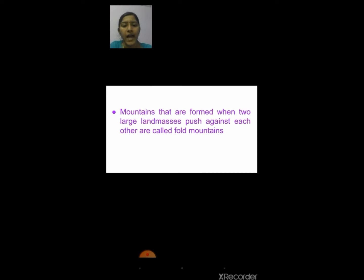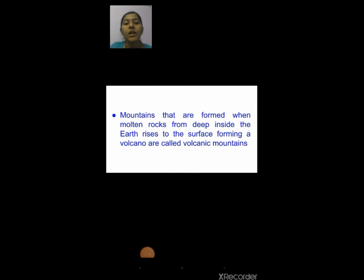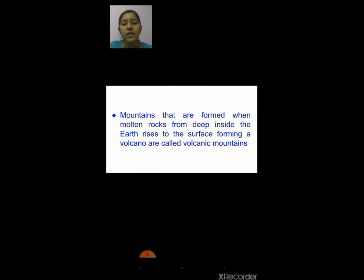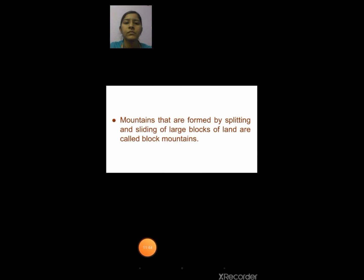Mountains that are formed when two large land masses push against each other are called fold mountains. Mountains that are formed when molten rocks from deep inside the earth rise to the surface forming a volcano are called volcanic mountains. Now we are going to see what are block mountains. Mountains that are formed by splitting and sliding of large blocks of land are called block mountains.